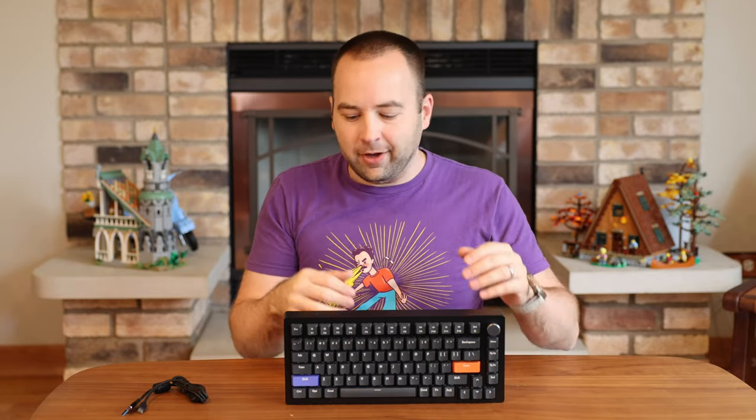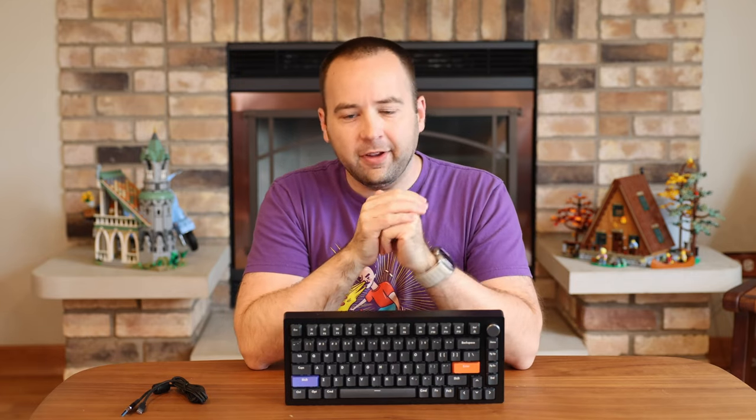And typically you have to choose before you purchase key switches which one you prefer, and you're kind of stuck with that. If you're working half the day and playing games half the day, one of them is going to be optimized or the other. With this, you don't have to choose. That's because they're using a completely different method for this.